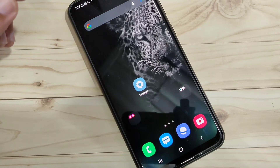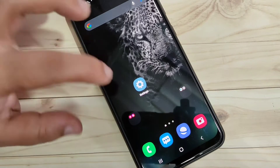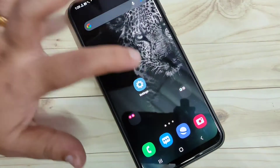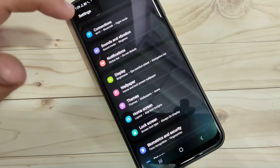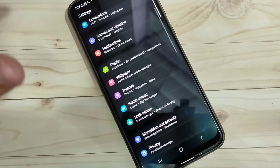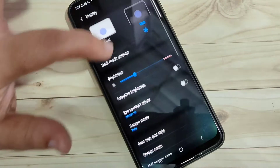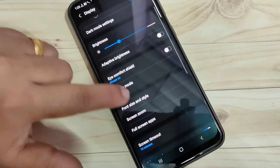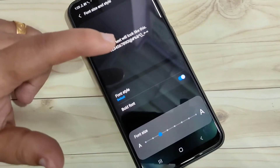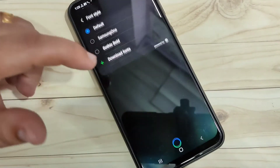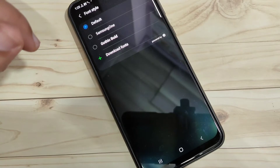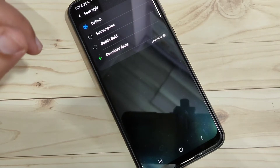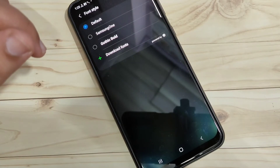First, I will show you the default phone styles on this device. Go to Settings, tap on Display, then tap on Font Size and Style, then tap on Font Style. You can see there are only three default font styles available on this device.